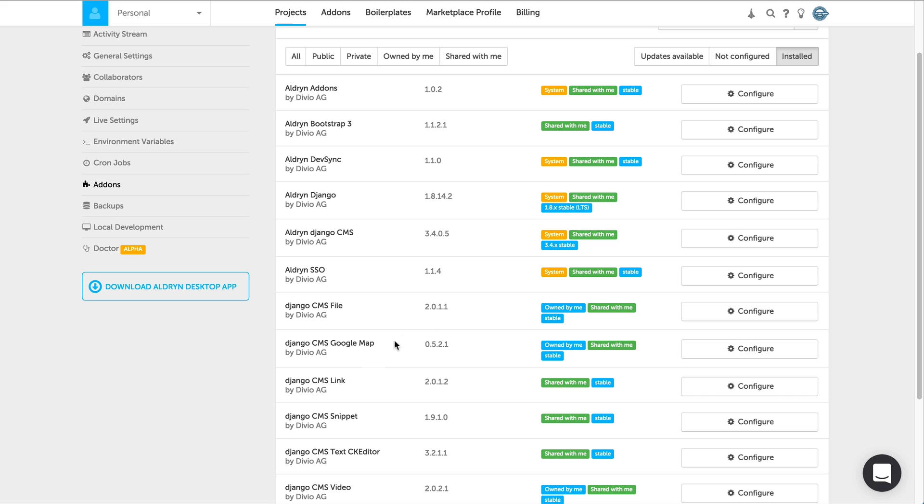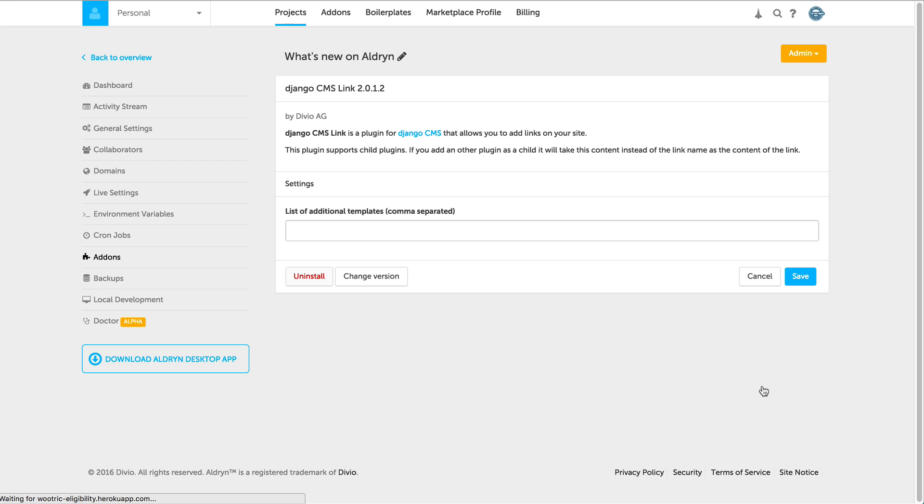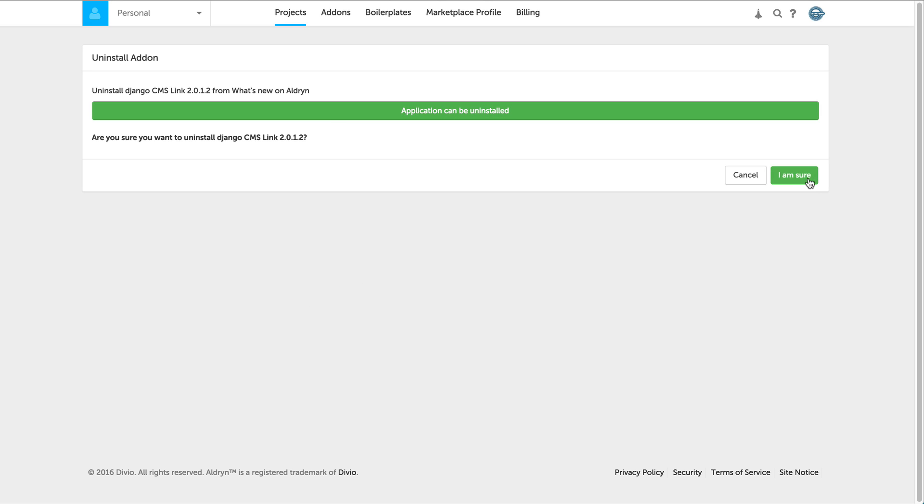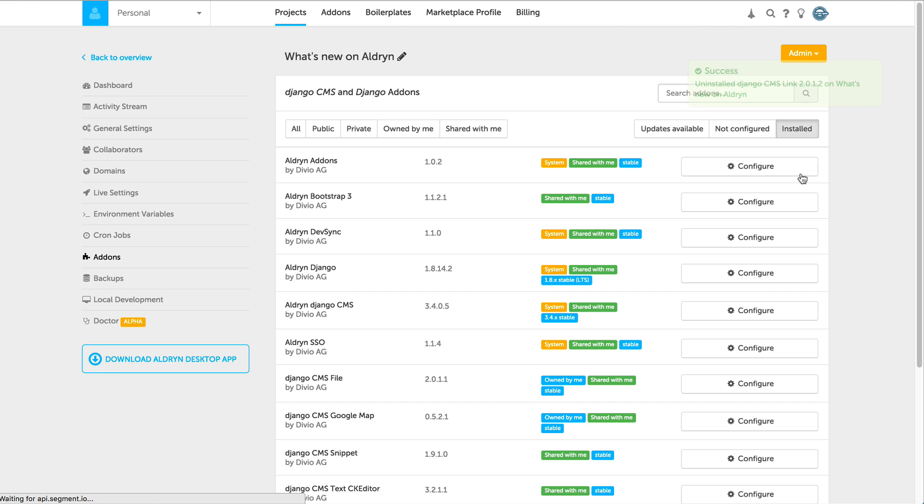This allows you for example to uninstall the link plugin at any time as you wish through the Aldrin user interface. This can be really helpful if you would install for example the Aldrin Bootstrap 3 plugin.